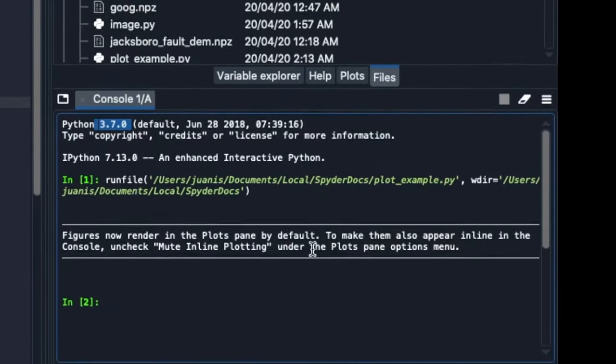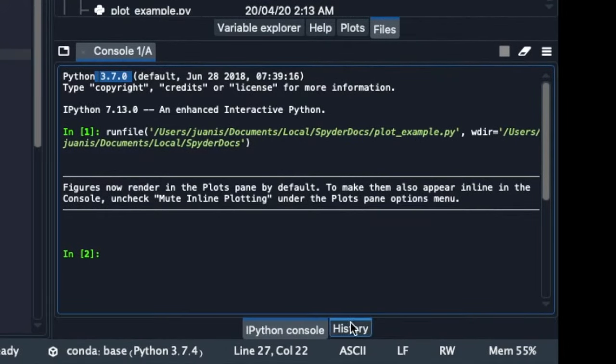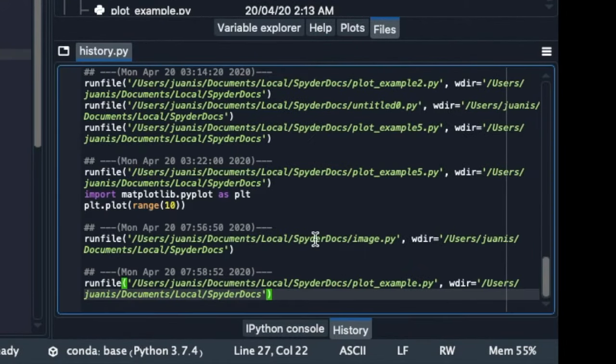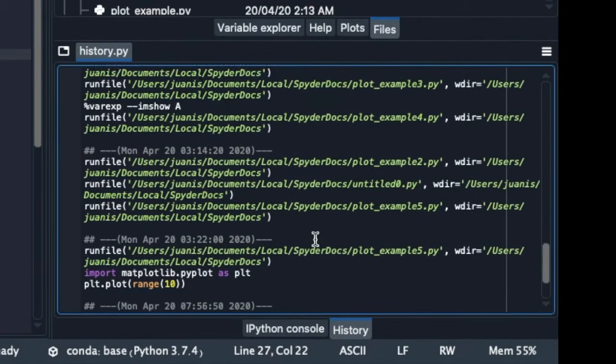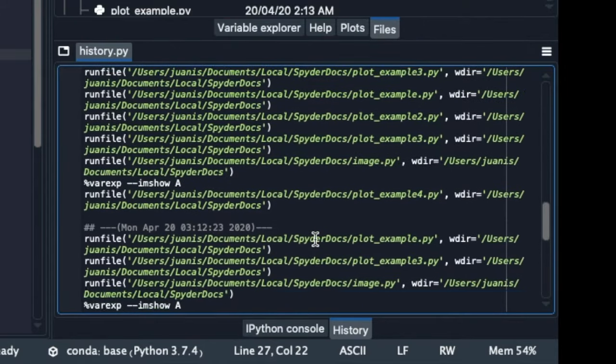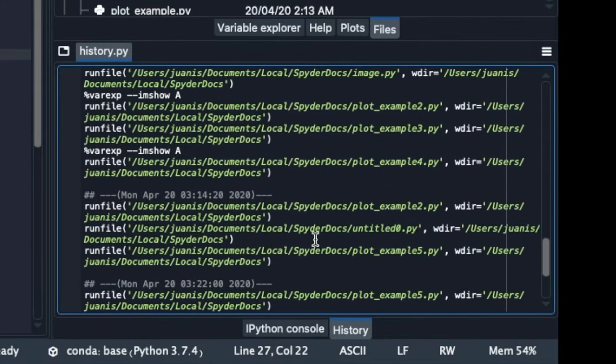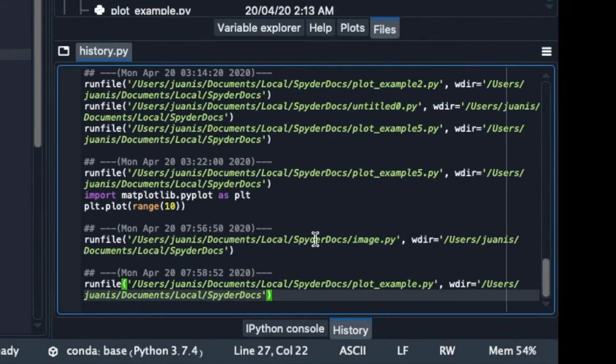Finally, in the bottom section, you can also access the History pane, which shows you the commands you have entered in the IPython console, including those from previous sessions.